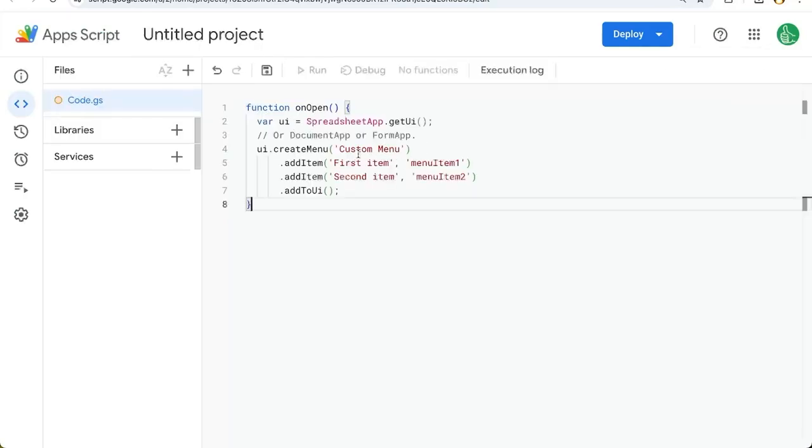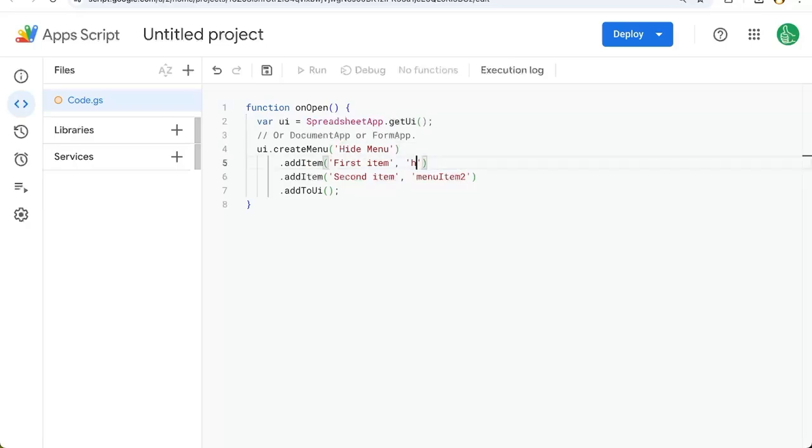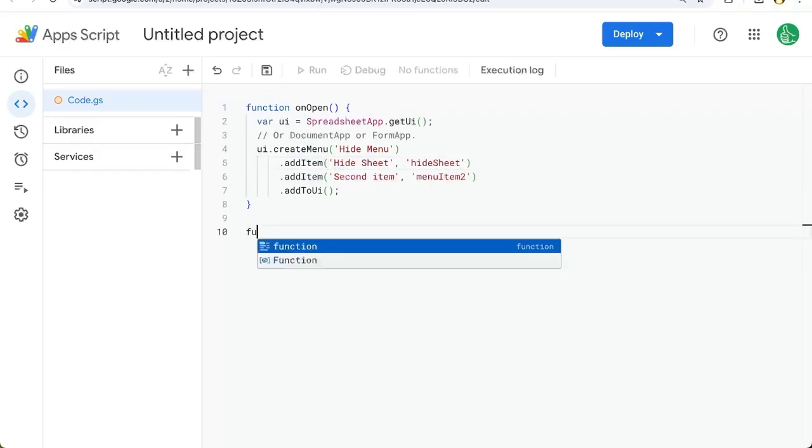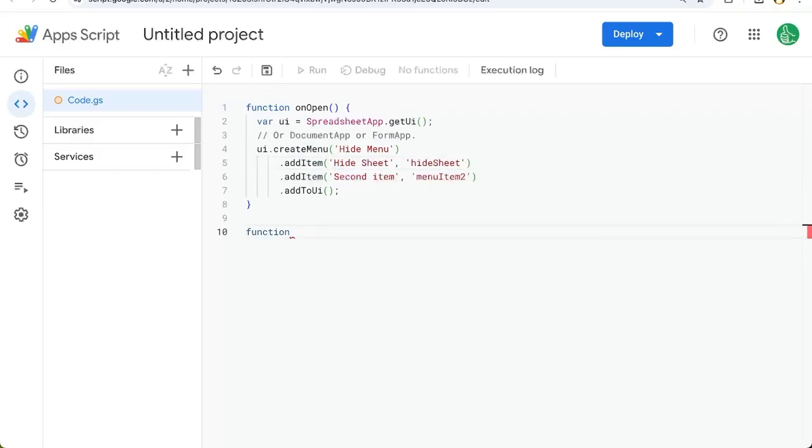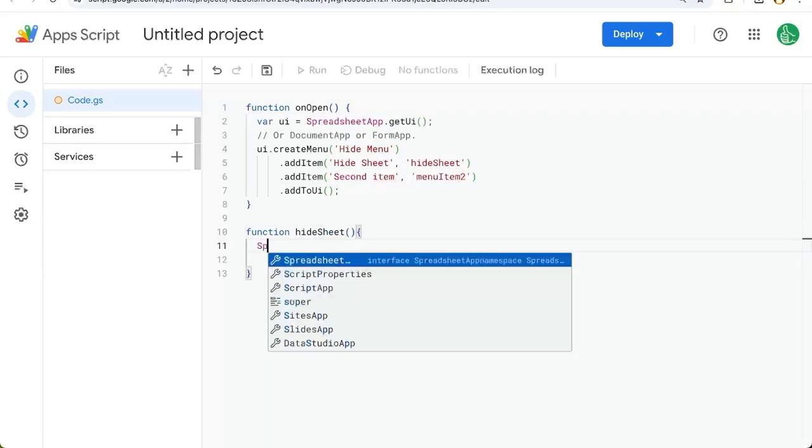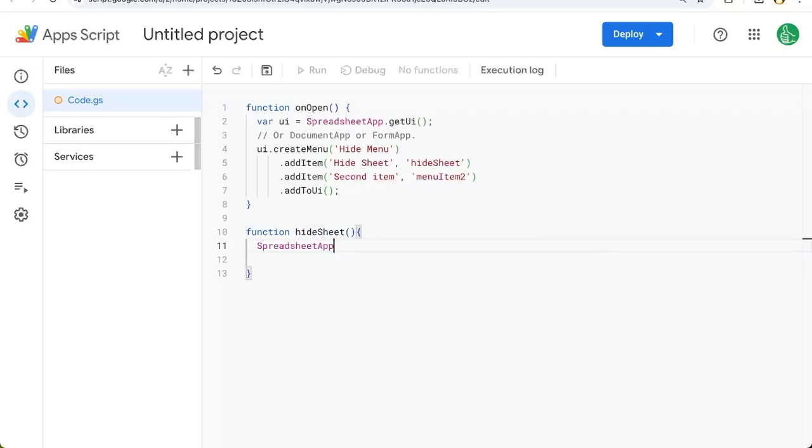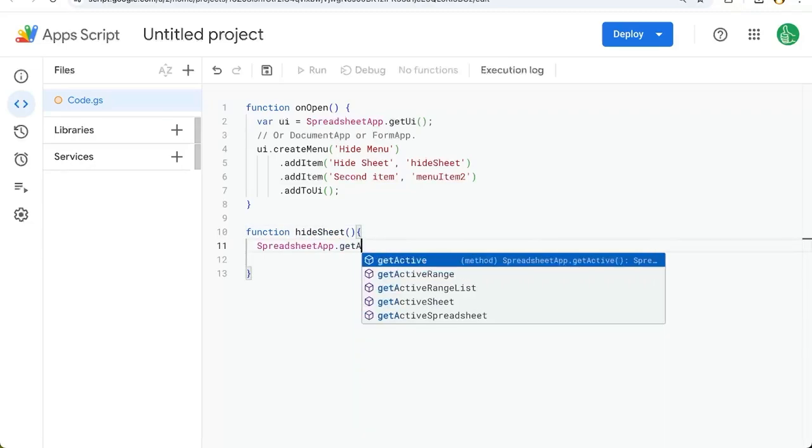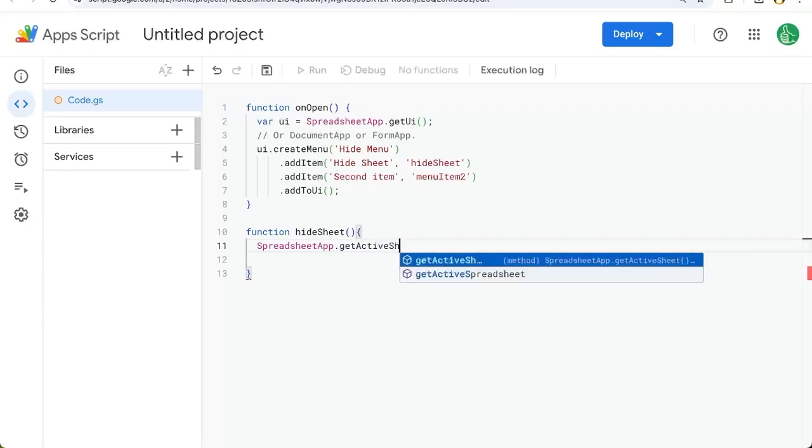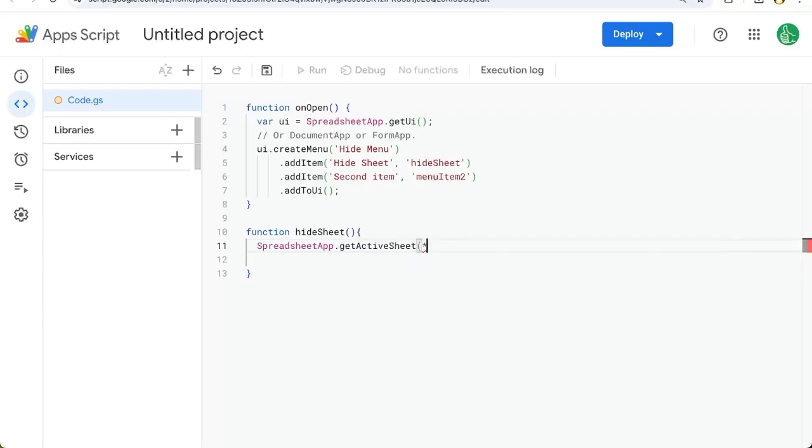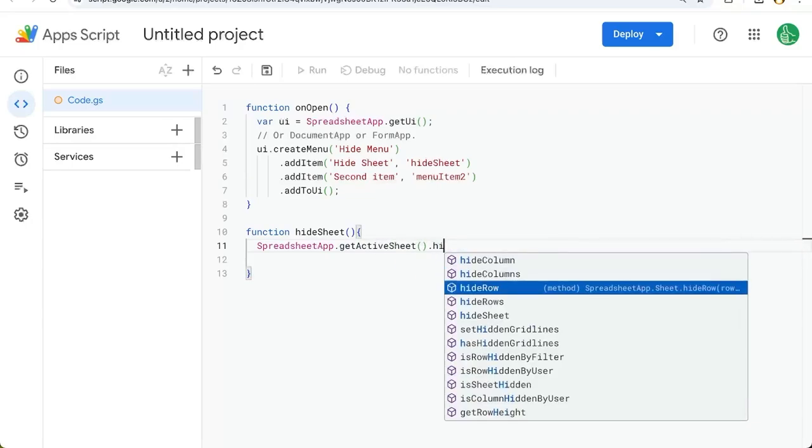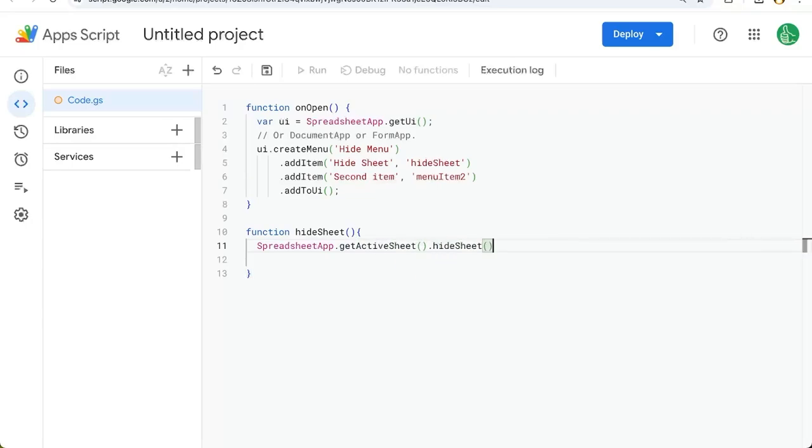We'll replace this with a menu that says hide menu and we're going to create an item that says hide sheet. We're going to name this hide sheet and then we're going to create a function hide sheet. The hiding of the sheet is going to use spreadsheet app dot get active get active sheet and then we're going to choose hide sheet.